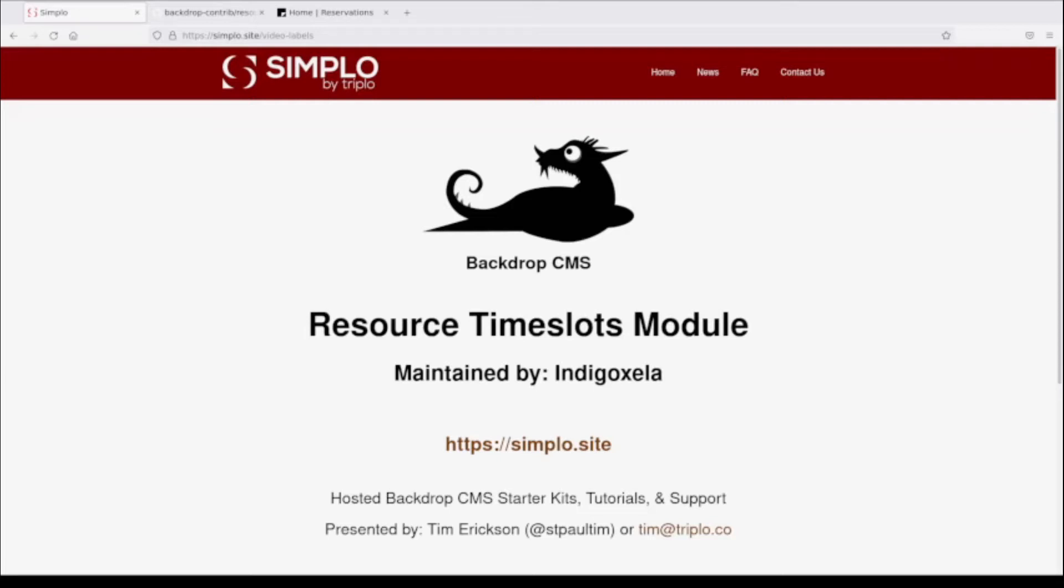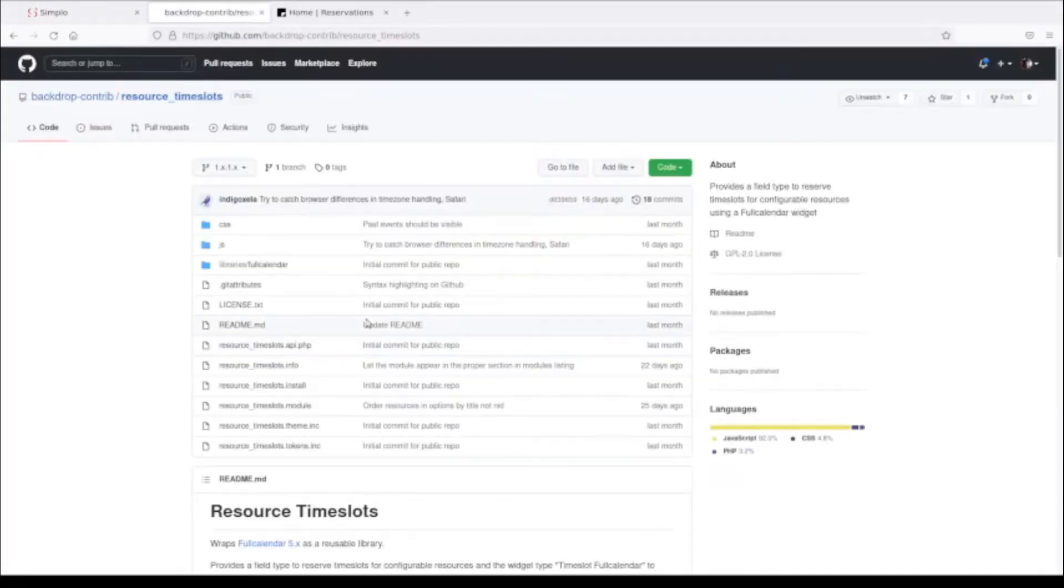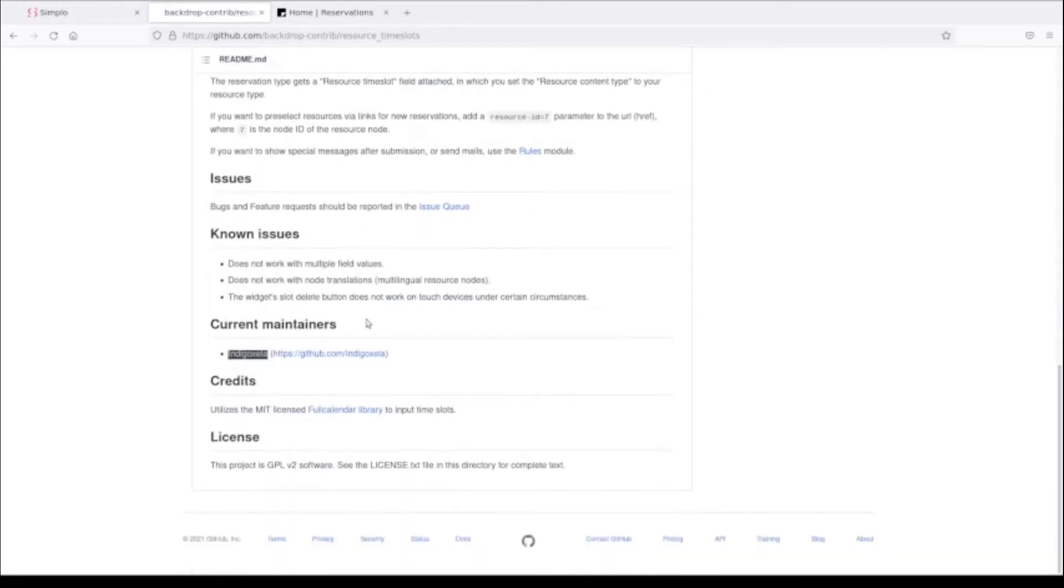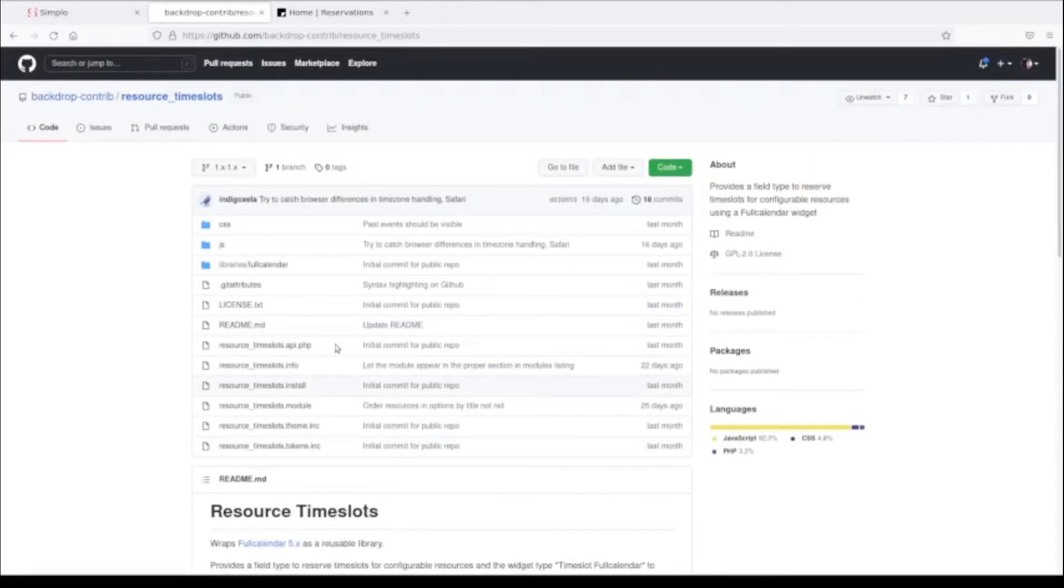The resource time slots module is being maintained by IndigoZella. IndigoZella is doing some great work in the Backdrop community and is a huge contributor. This is an original module as opposed to a port of an existing Drupal module.